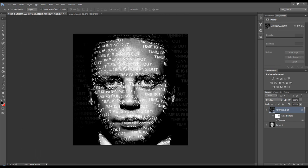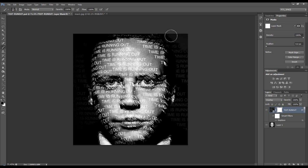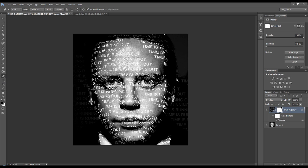Now just to smarten this up a little bit, we'll add a layer mask, we'll get our brush tool and we'll just brush out the wording around the side. A quick way to do this is just to get a mask roughly.